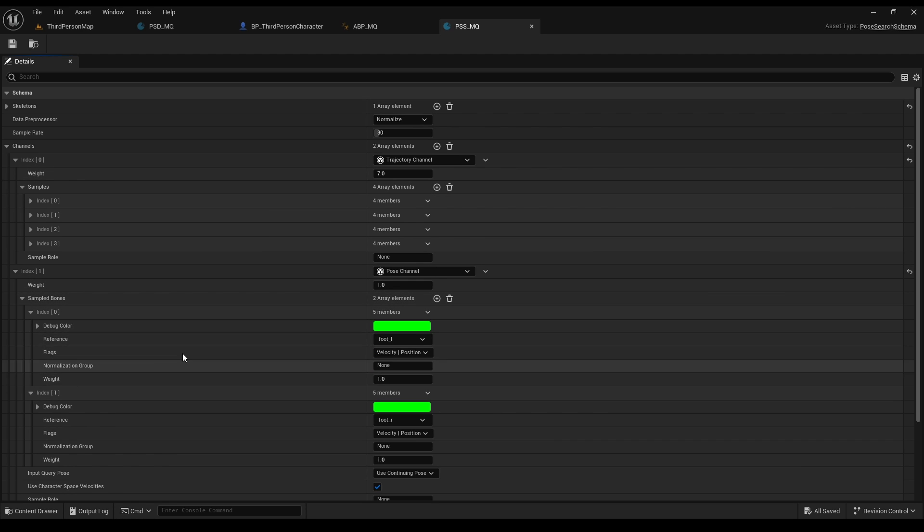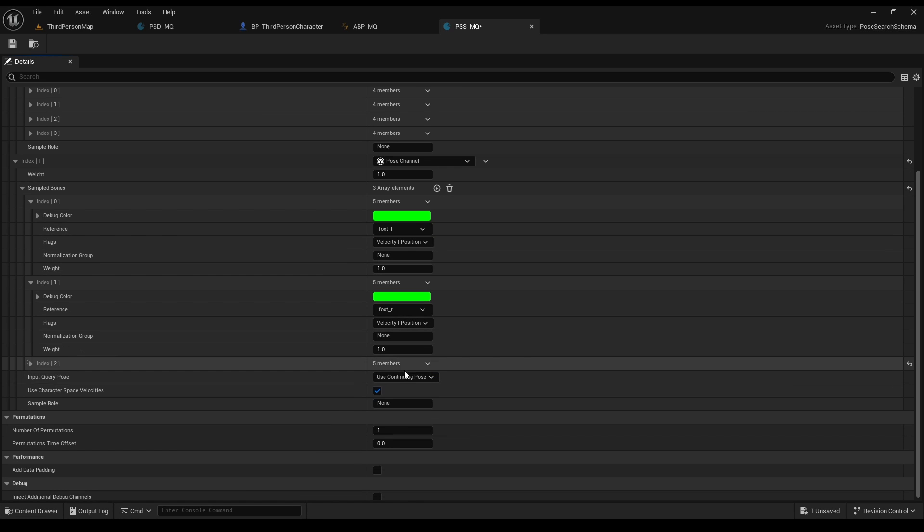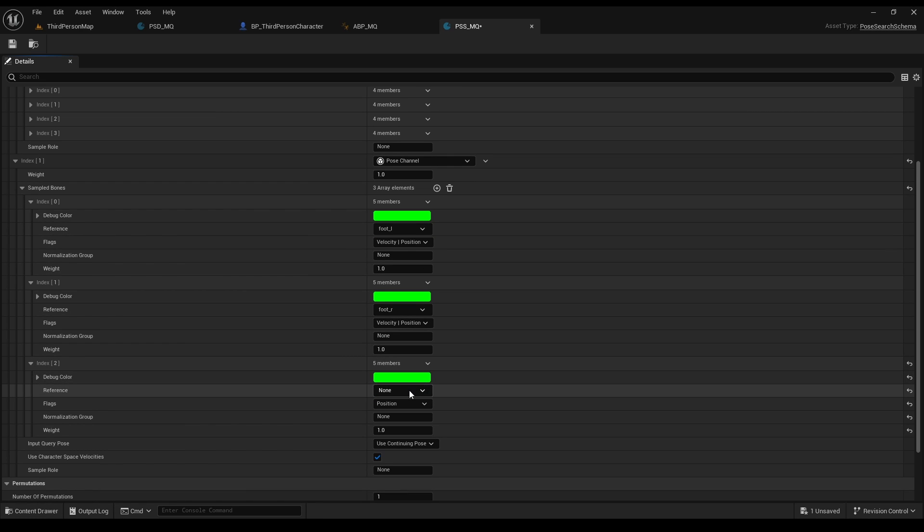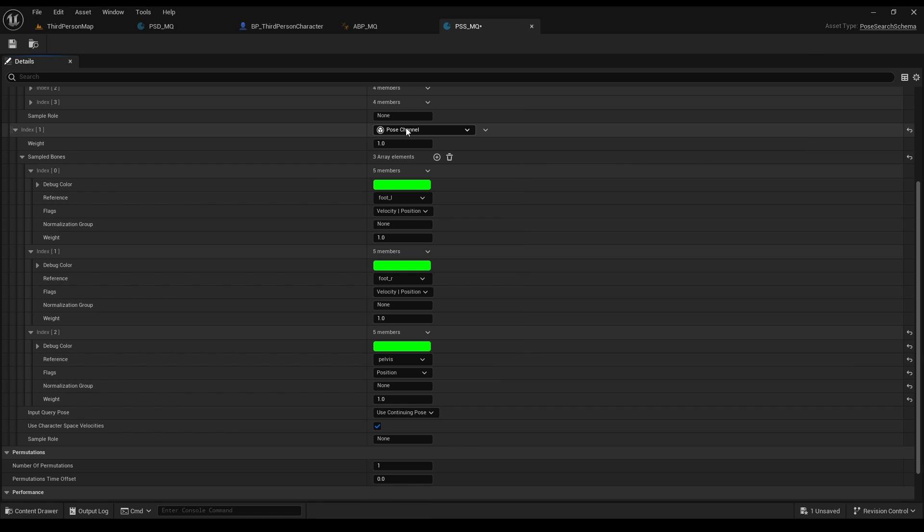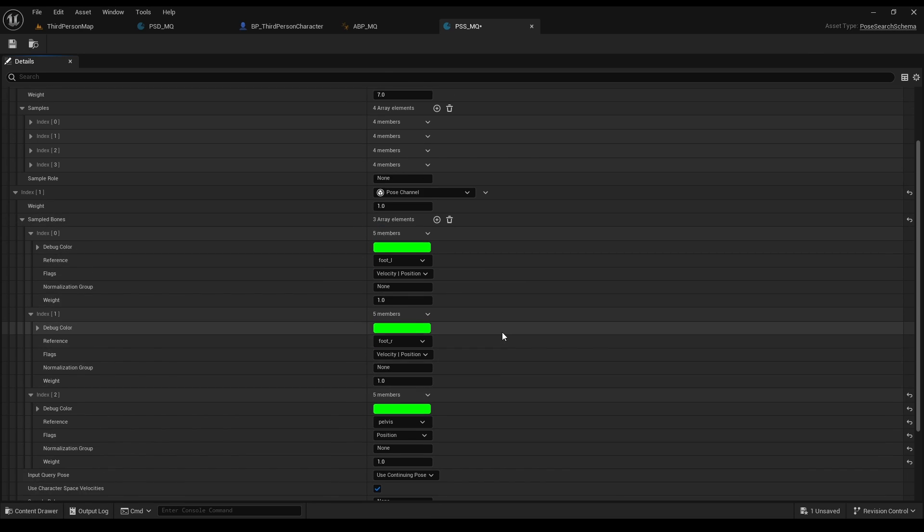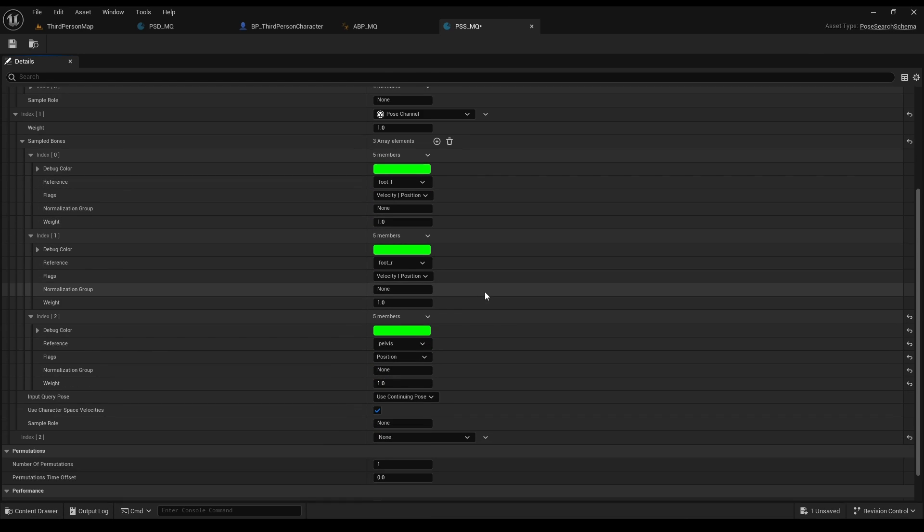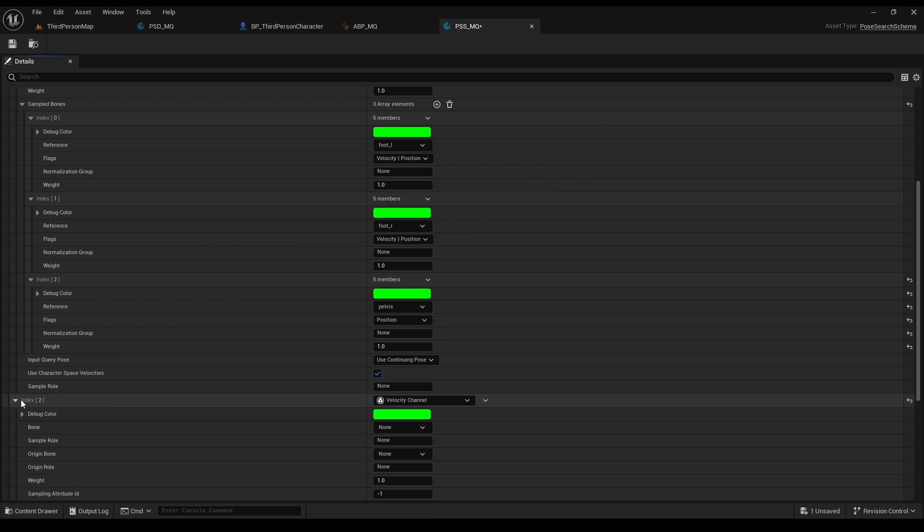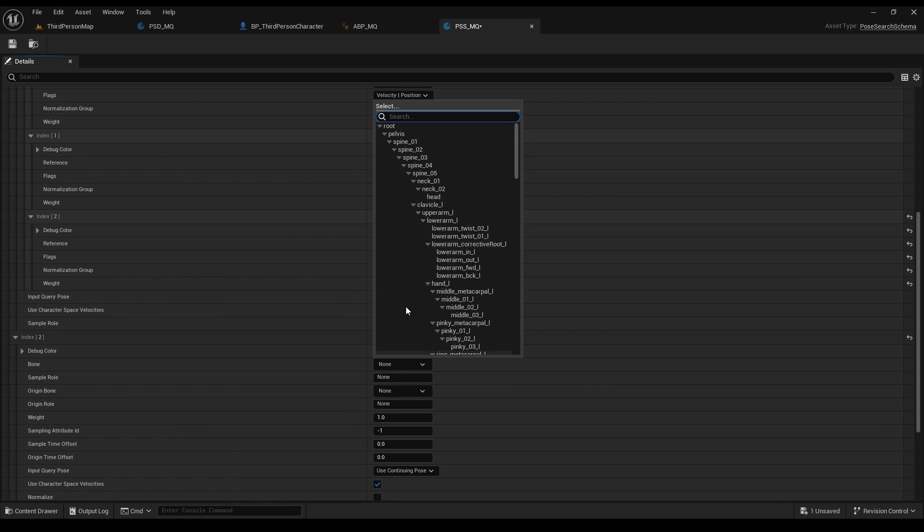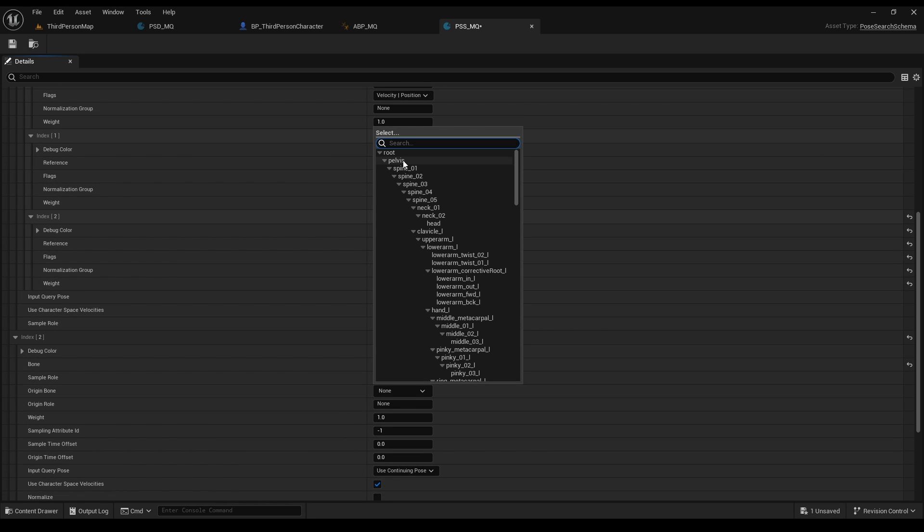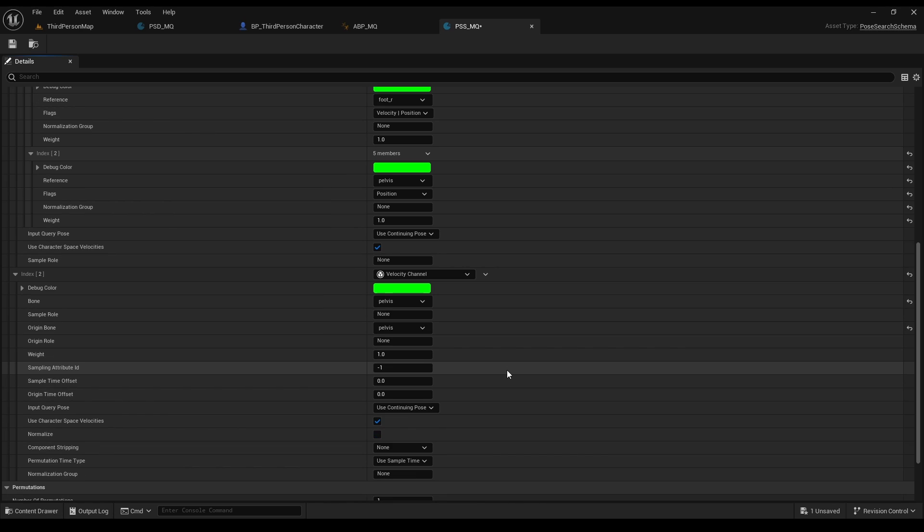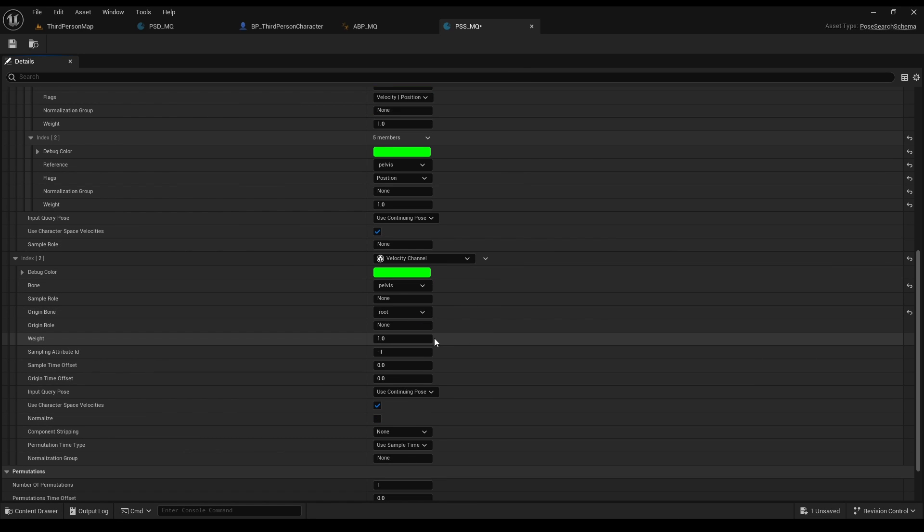First, let's add a bone to our pose channel. Since we are rotating, we want to get our pelvis bone. And now, let's add another channel, which is the velocity channel. With it, we can query poses based on the character's velocity. Again, let's choose our pelvis bone, since it is the one we care about right here.